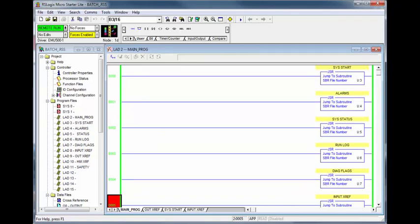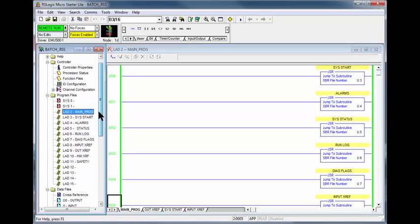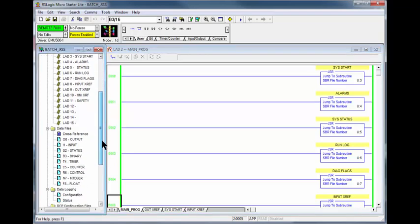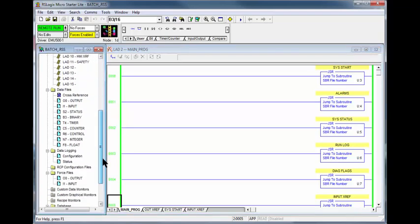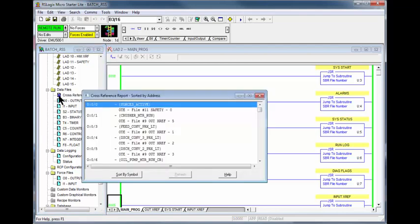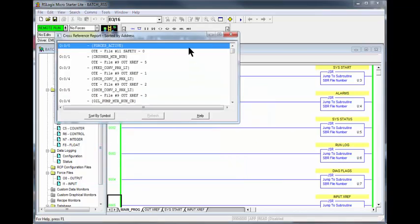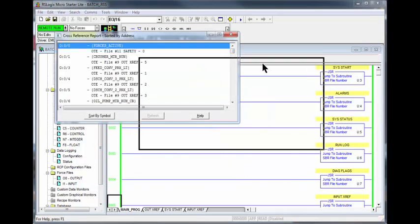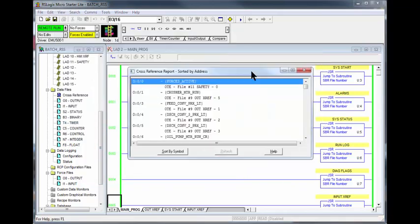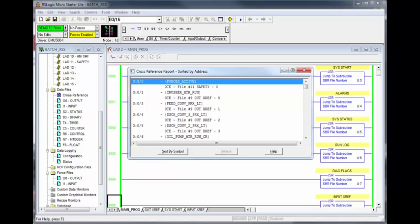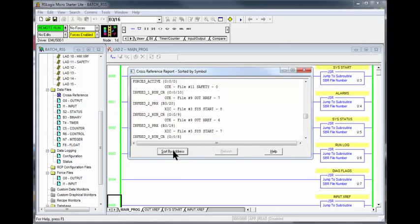A close second to this method is using the cross-reference in the data table. This is a cross-reference for everything used in the program. You can sort either by the symbol or by the address. We are looking for O:0/1 crusher motor run. Sorting by the symbols which are in alphabetical order, we can scroll down to crusher motor run.